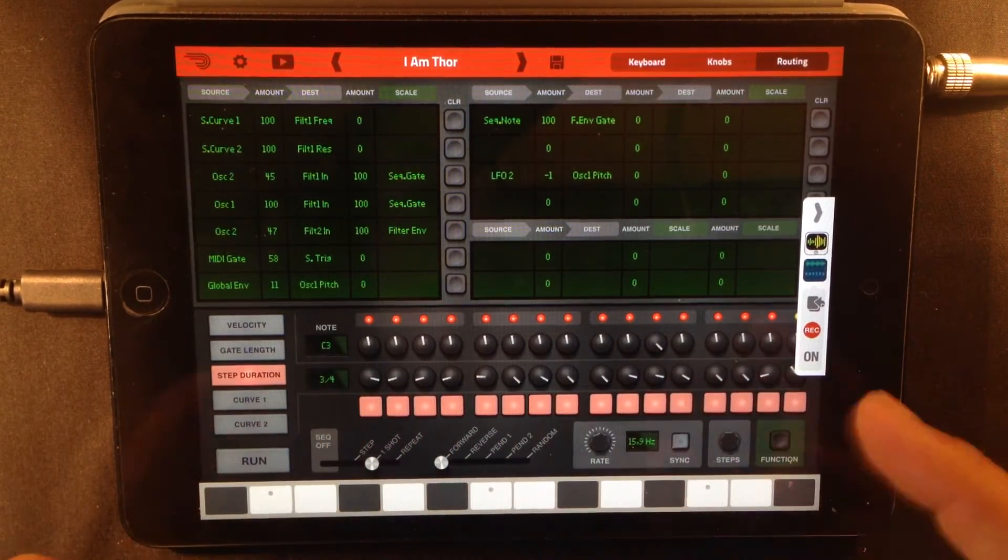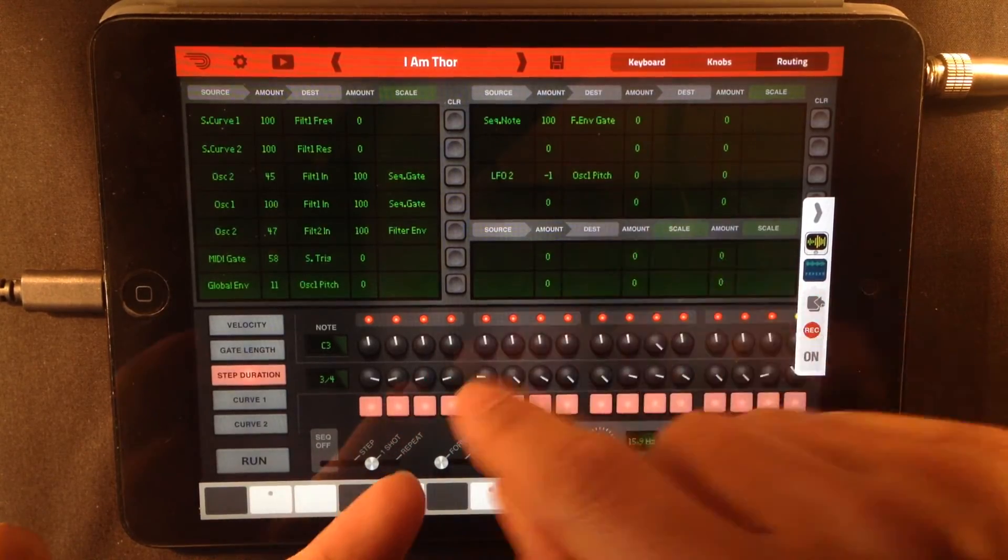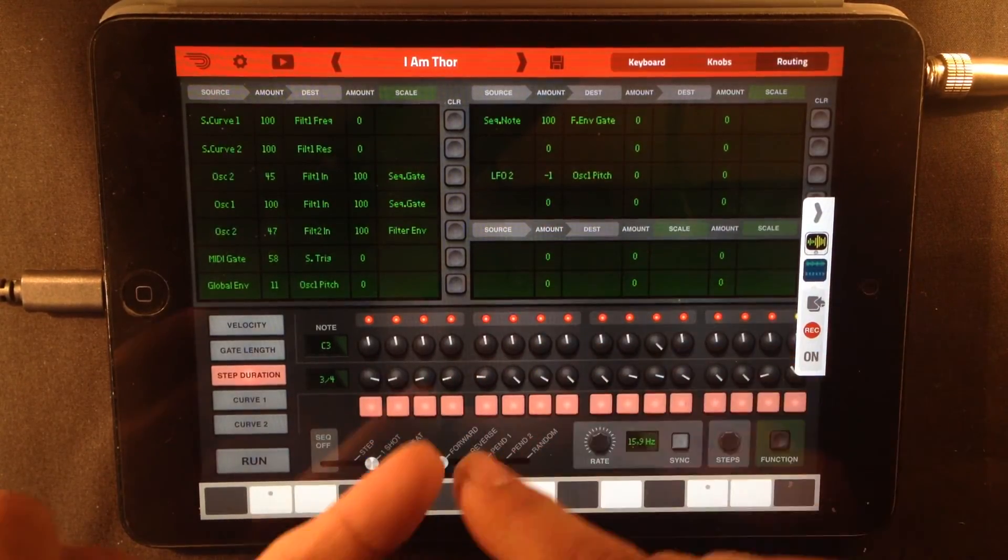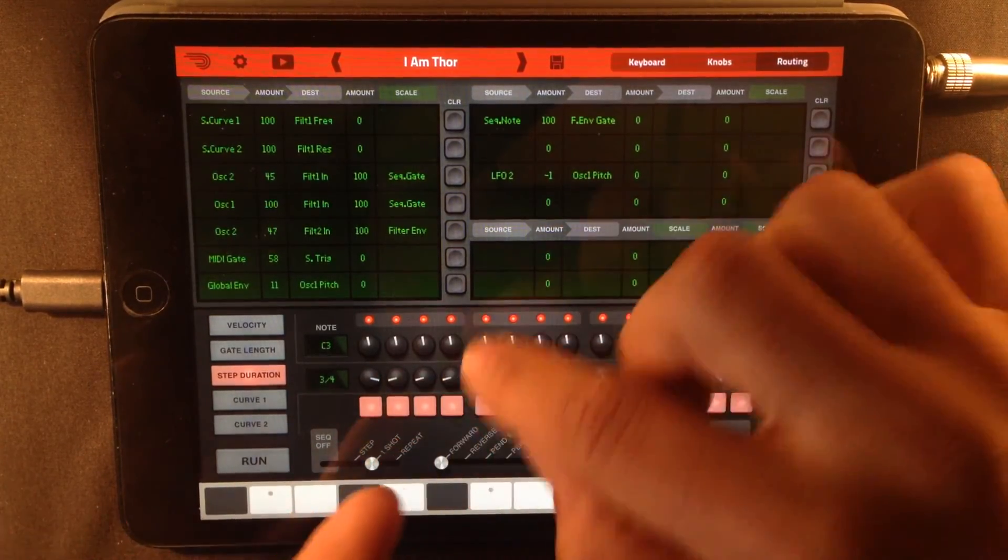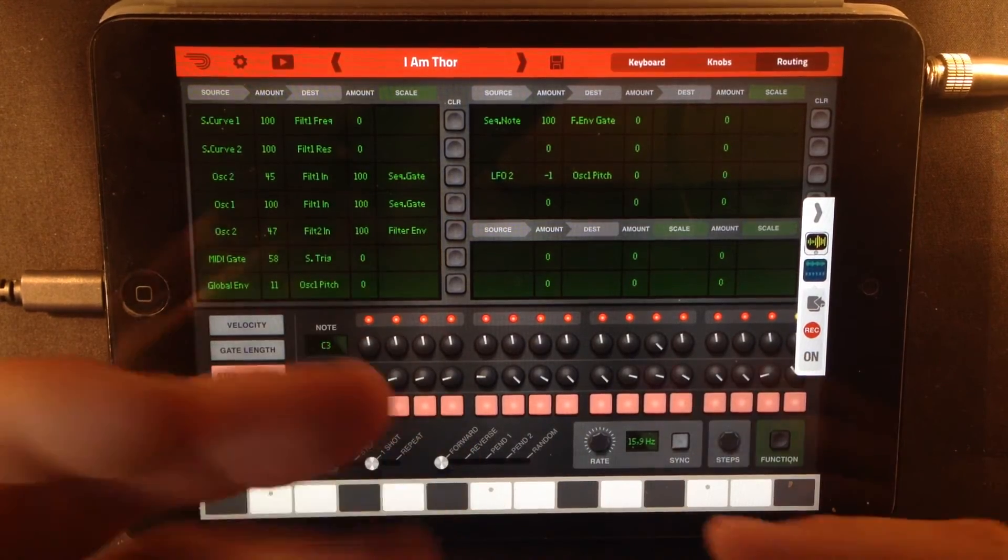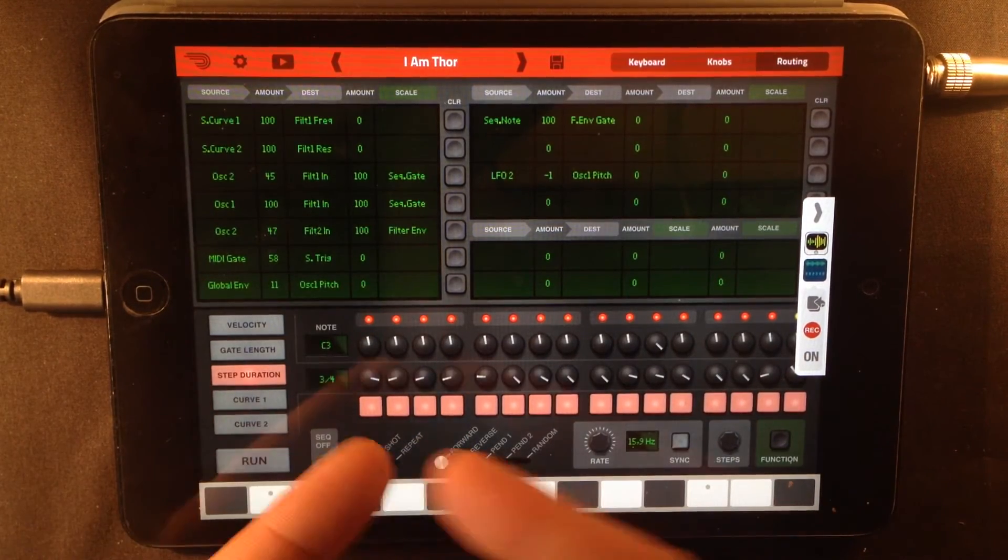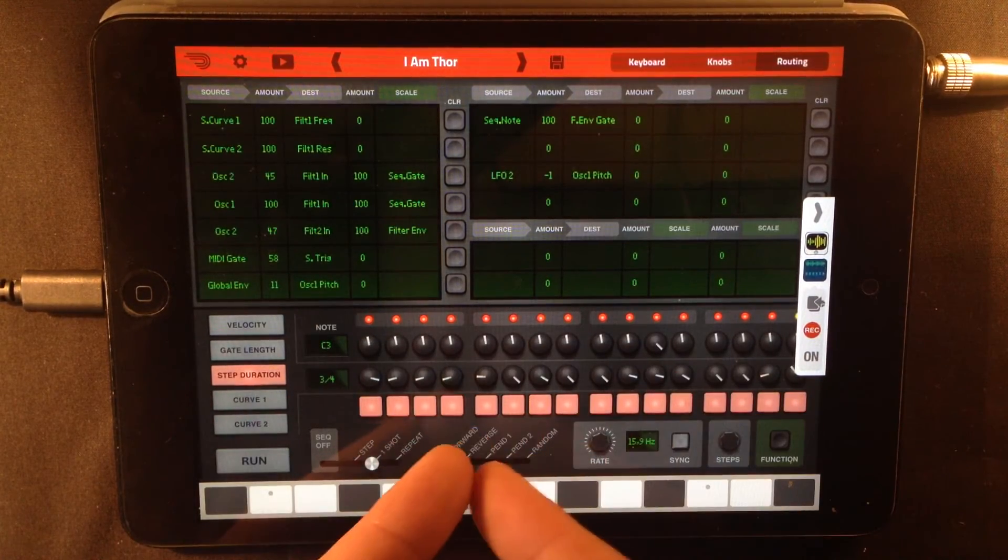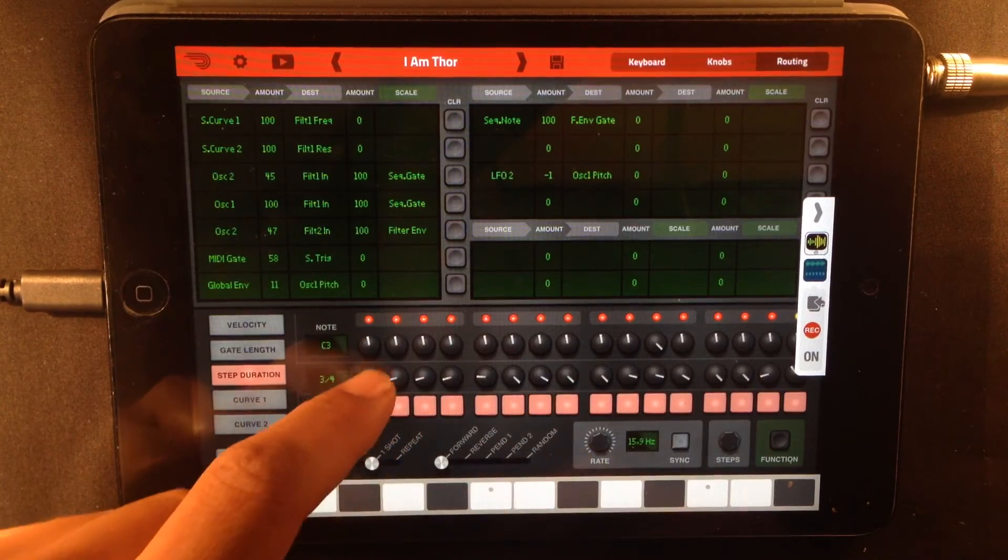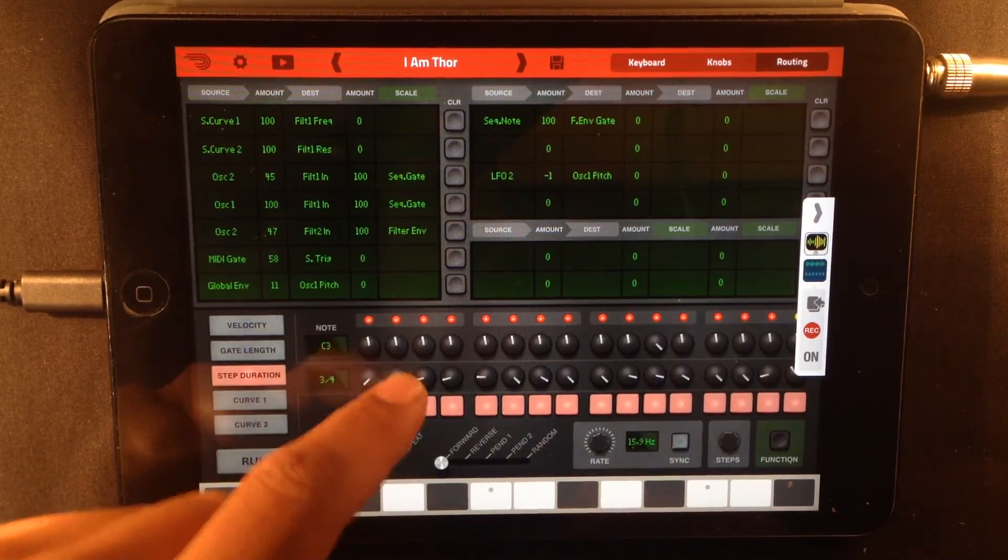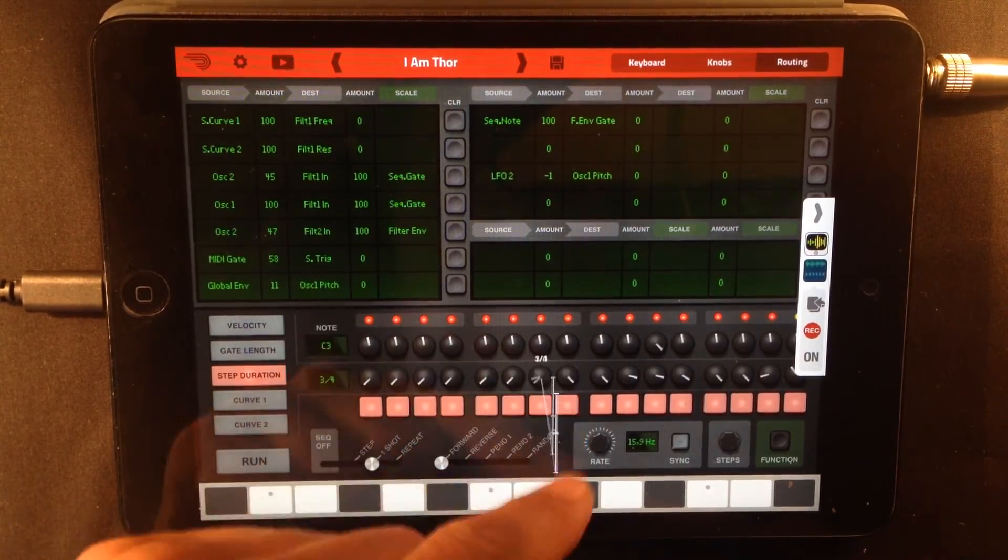And if you turn this up full, it's going to play each step fully. So each knob decides how long a step is going to play. So the further down you go, the shorter that step's going to be.